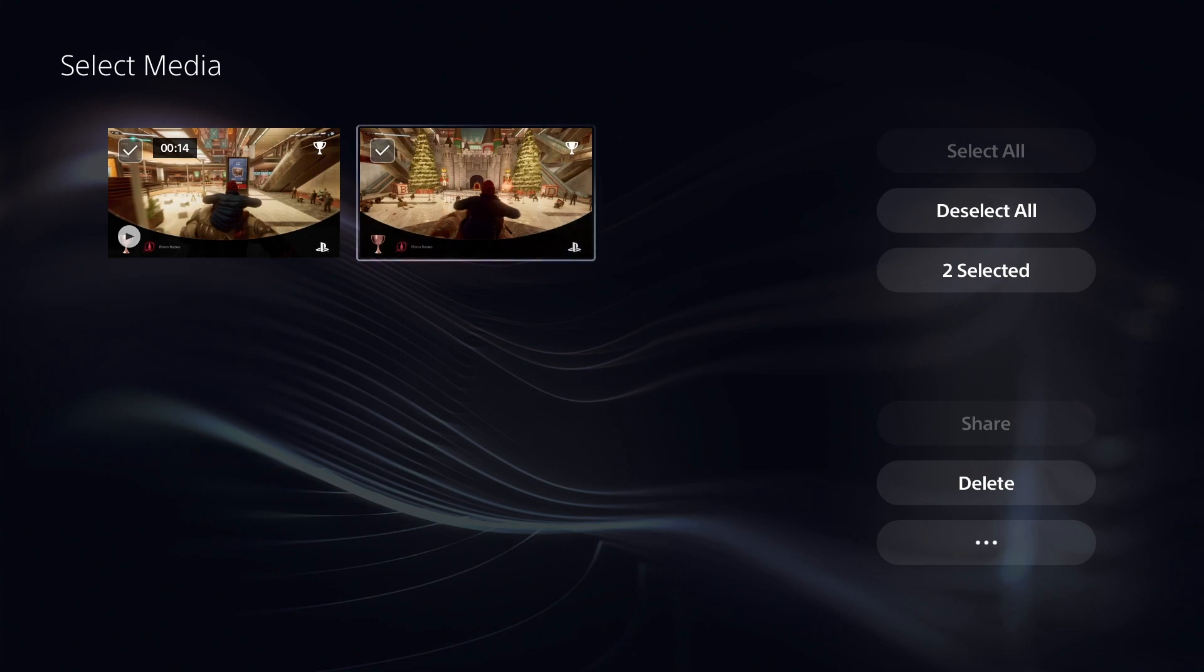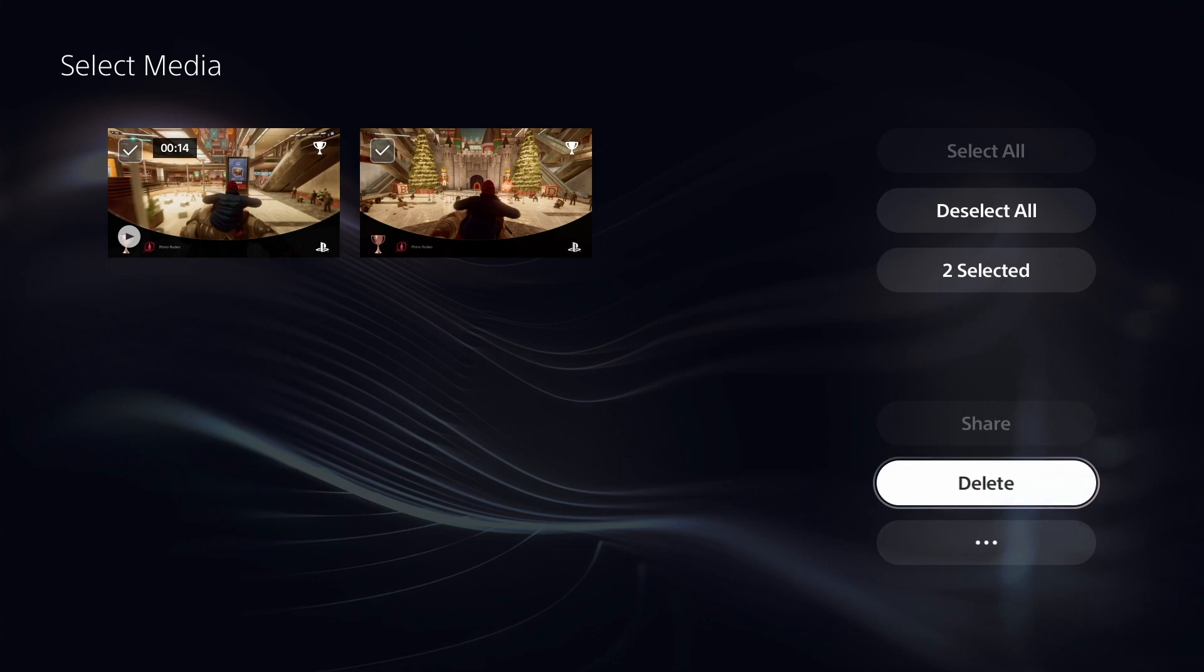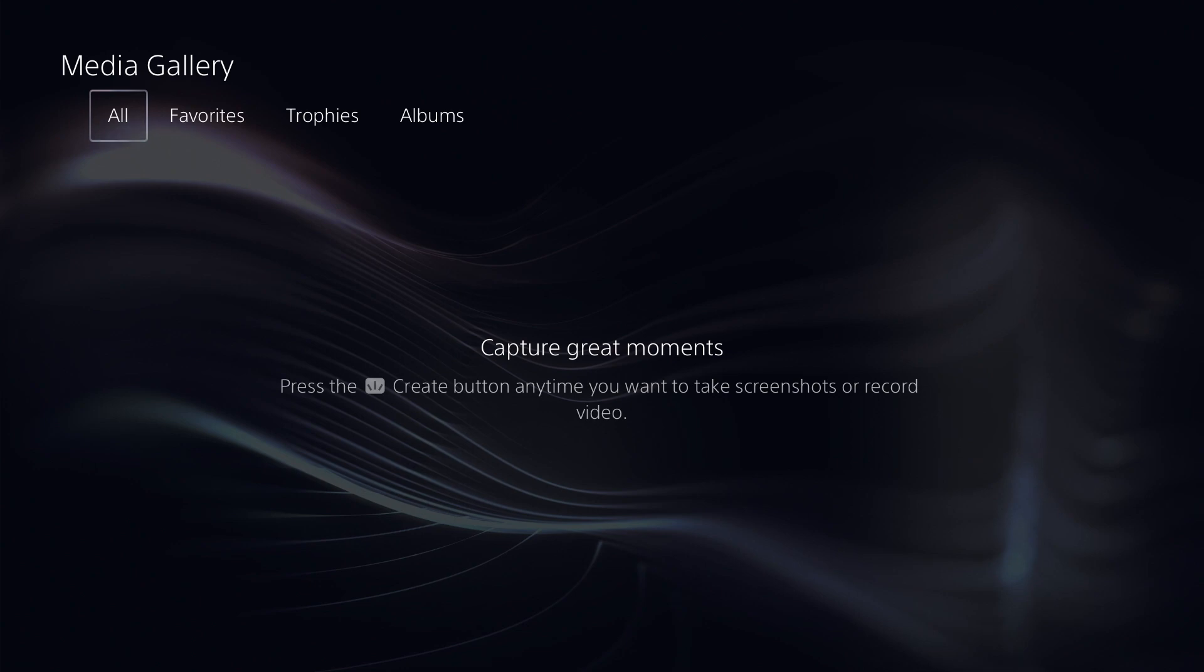And then once you've selected the clips that you want to delete, go ahead and go over here and you have an option to delete just like you would individually. It lets you know it cannot be undone. Select delete and boom, those clips are automatically gone and removed off of your console completely.